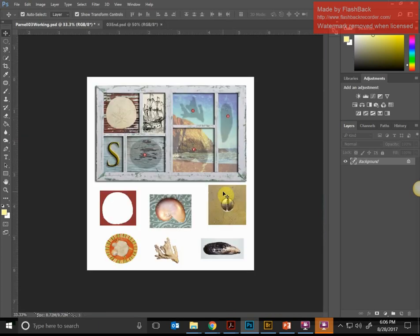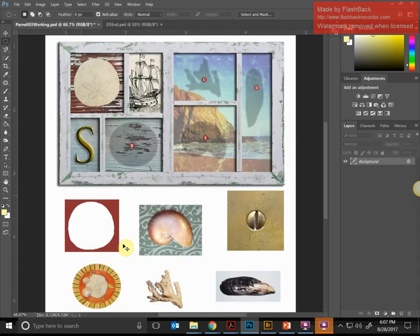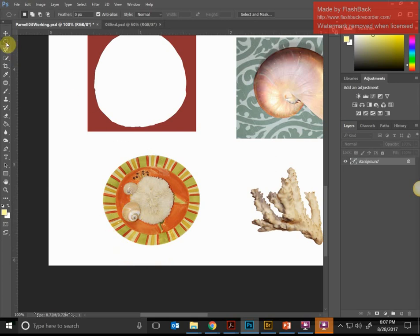The next selection tool we're using starts on pages 57 and 58 — this time we're going to use the Elliptical Marquee tool. Basically, this makes a selection that is round, because anything elliptical doesn't have corners. We're going to use it to try to select this oval plate. If you can't see the Elliptical Marquee, right-click the Rectangular Marquee and choose it. I'll put my pointer over the plate and drag diagonally across it to create the selection, but I won't let go of the mouse button yet.